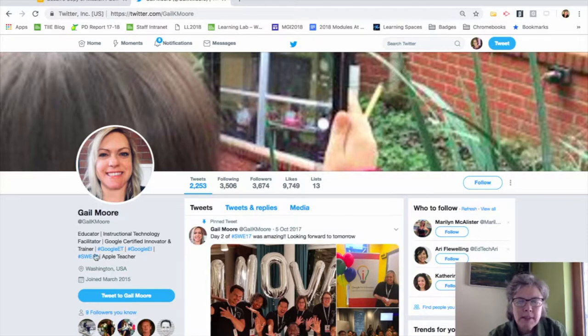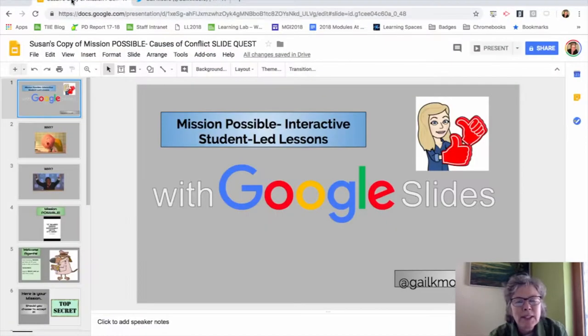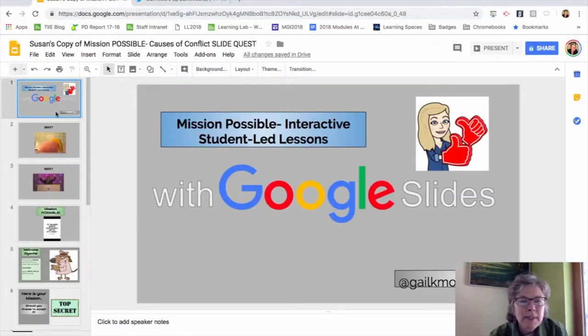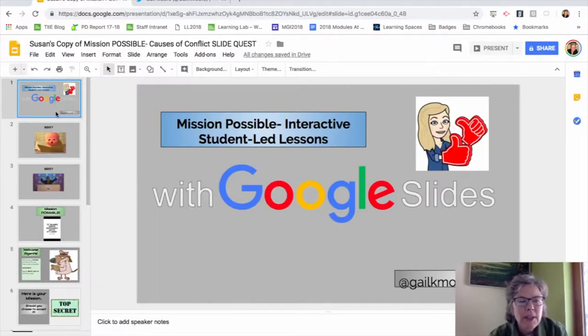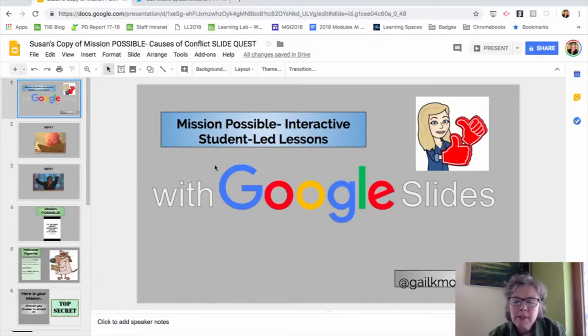Here you'll see what she's set up, which she's calling Mission Possible Interactive Student Lessons. Simply create a Google Slideshow and in it you're going to be setting up a series of activities for students to go ahead and do.